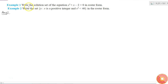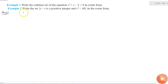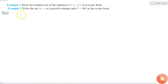The first question says: write the solution set of the equation x² + x - 2 = 0 in roster form. We need to write the solution set — that means the set whose elements are the solutions of this equation.